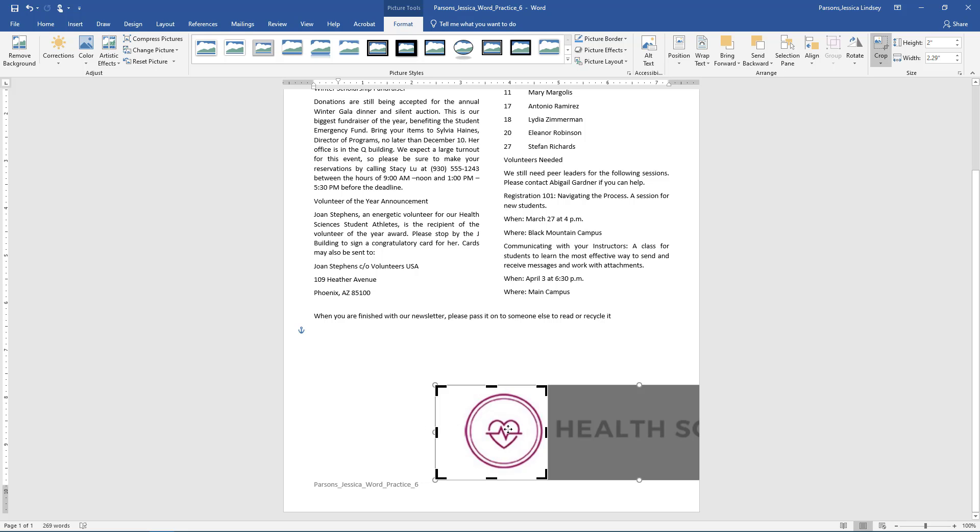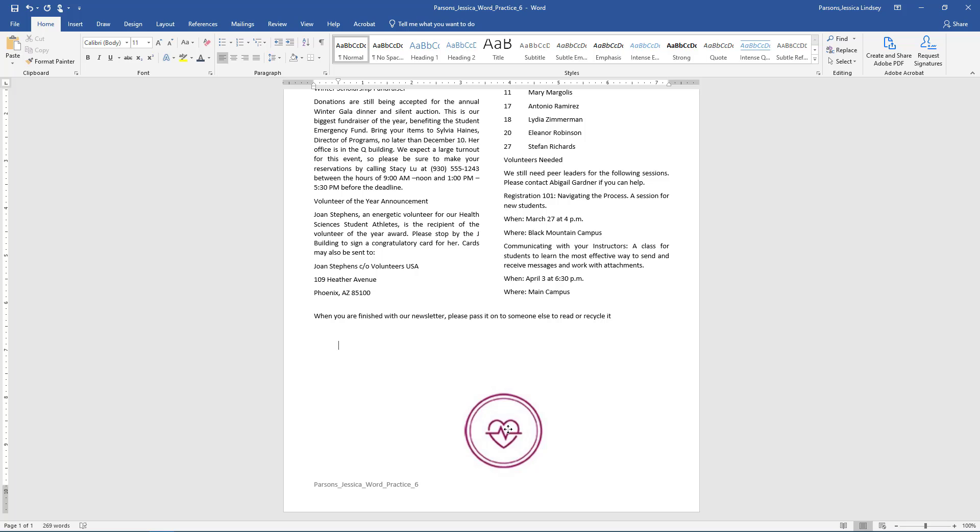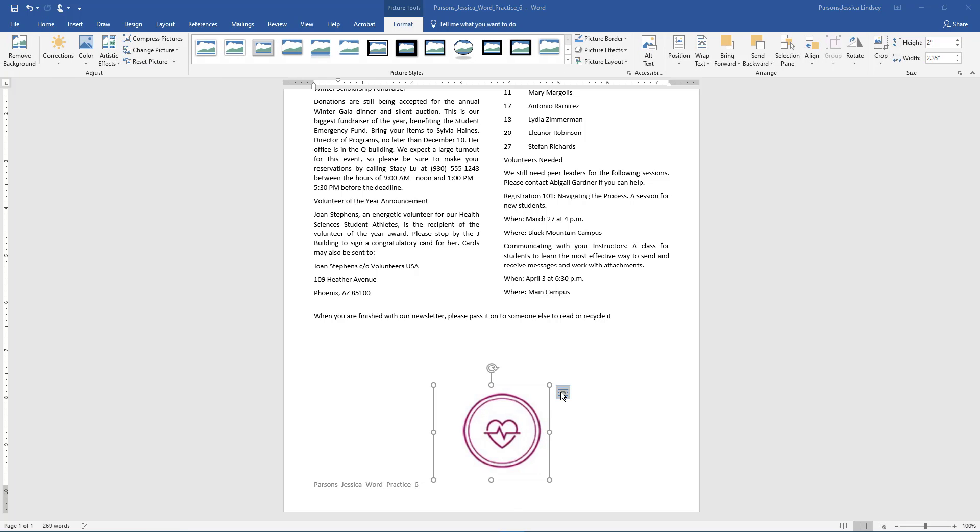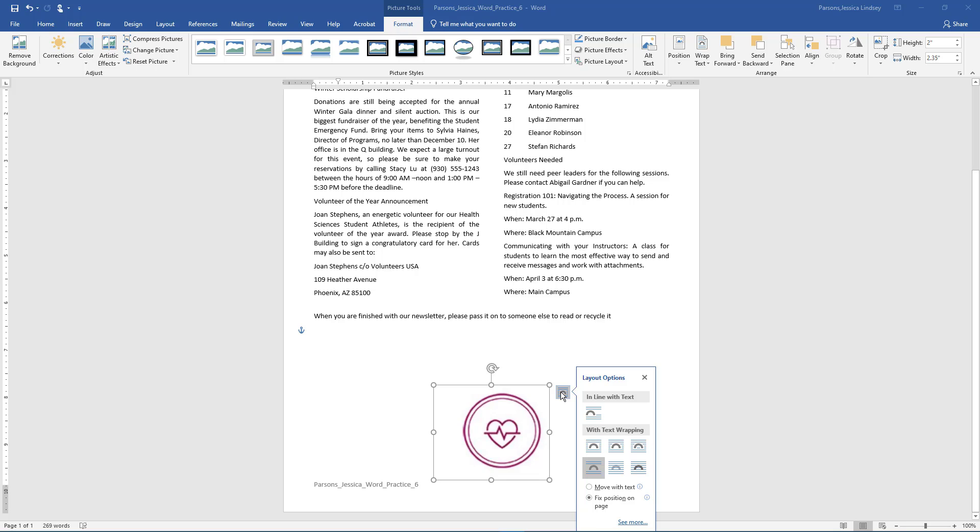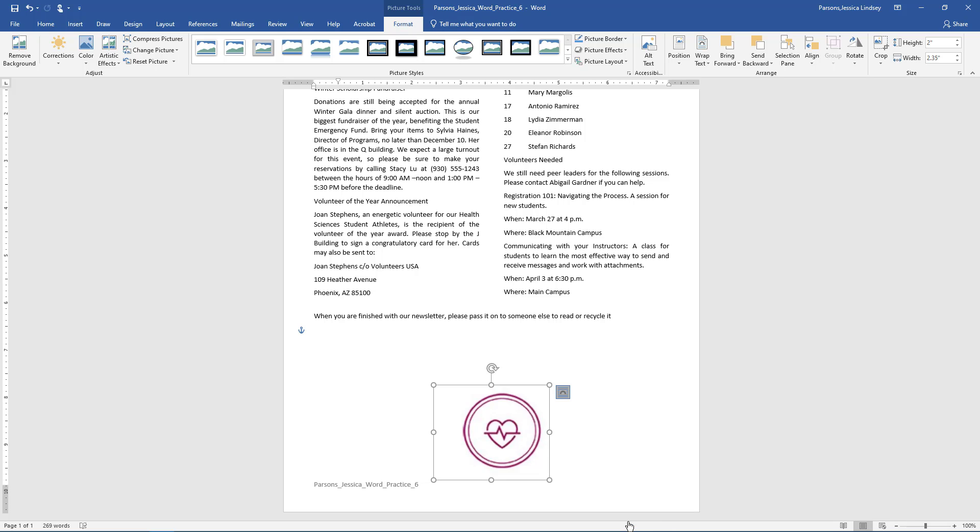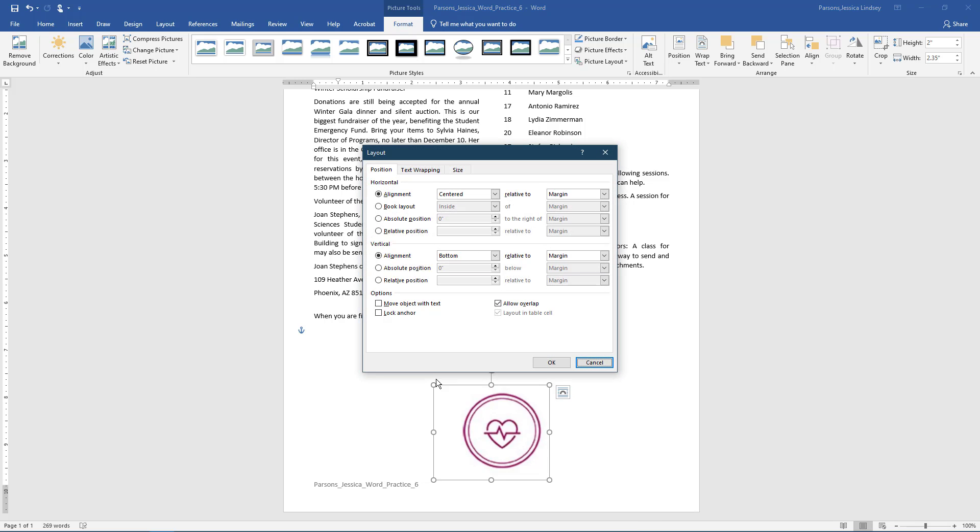The cropped image should look something like this. With the image still selected, choose Layout Options. Use the Text Wrapping tab to change the layout text wrapping to square. Choose More. Under Options, choose Lock Anchor.